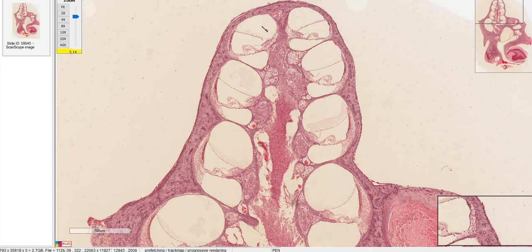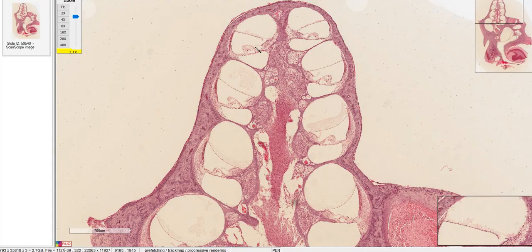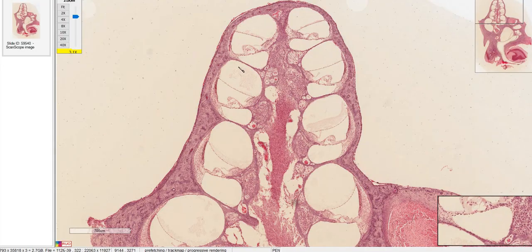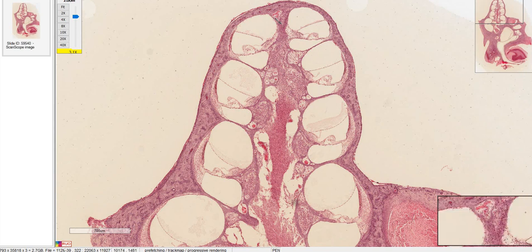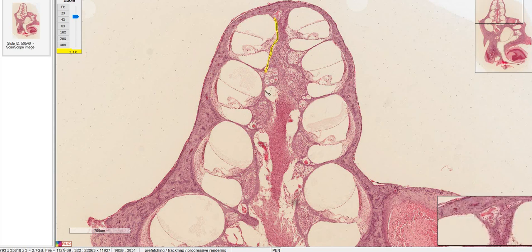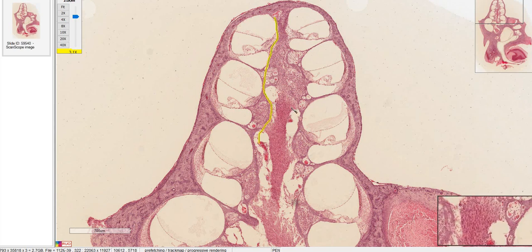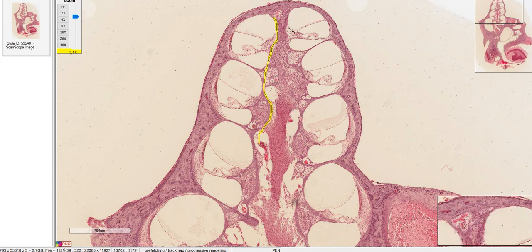These structures with the three lumens are part of the cochlea. Everything in between these lumens is part of the modiolus — it's all of this stuff.